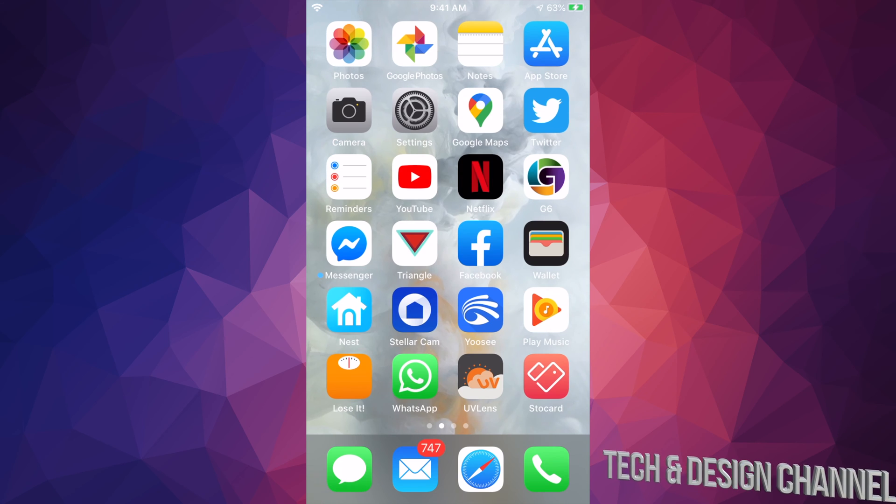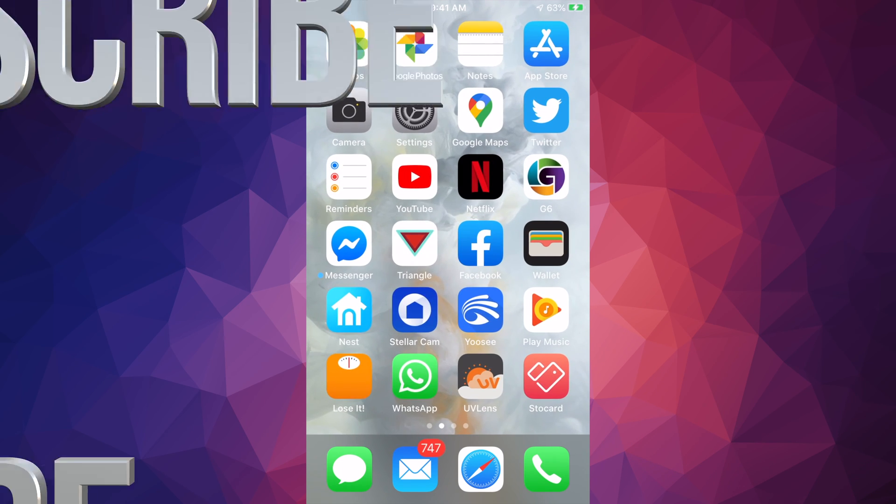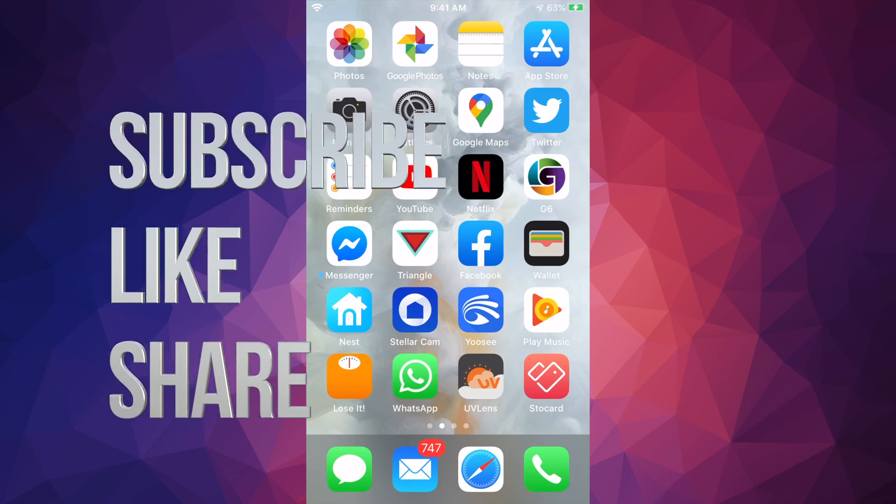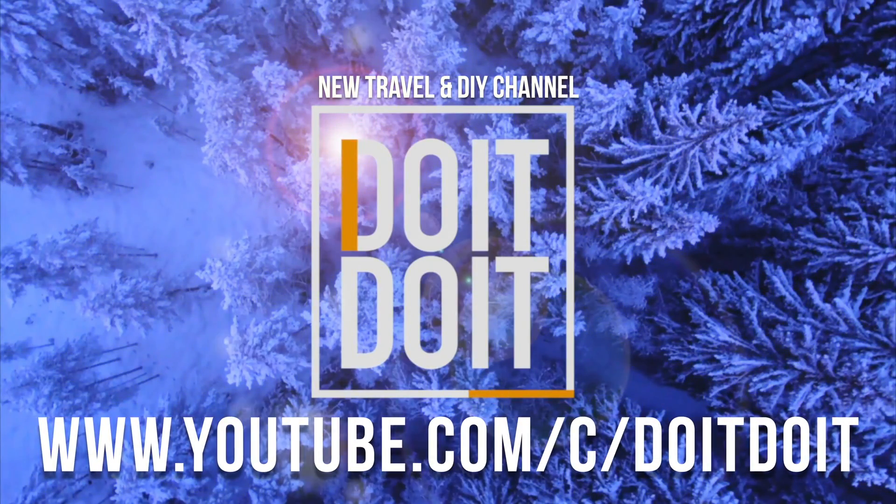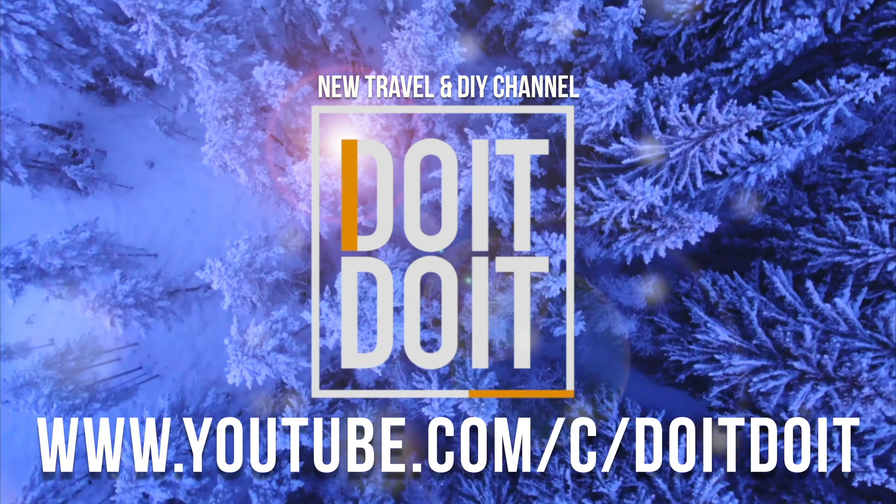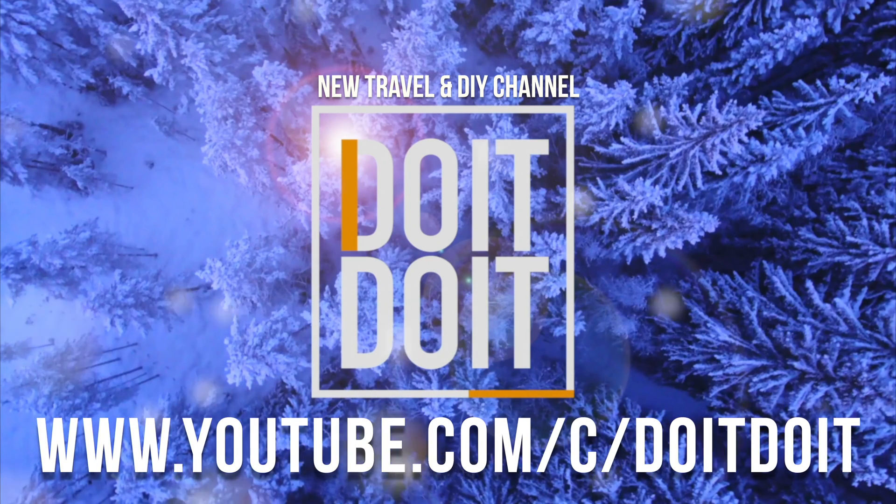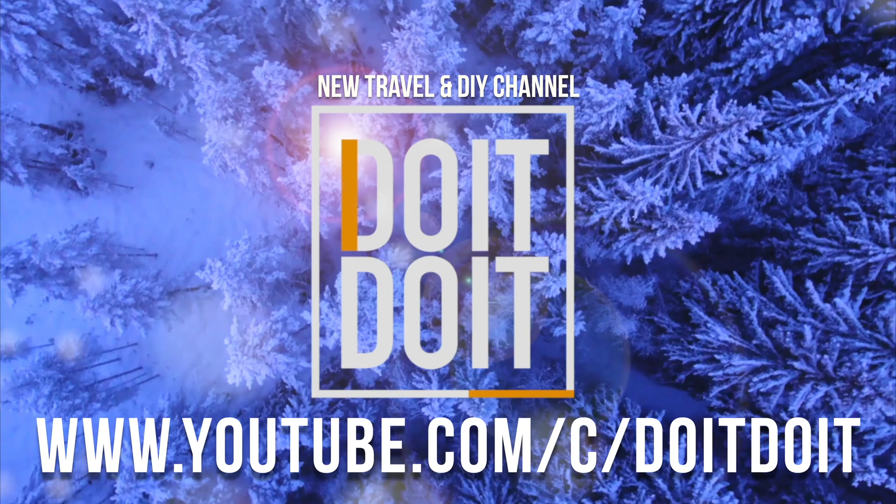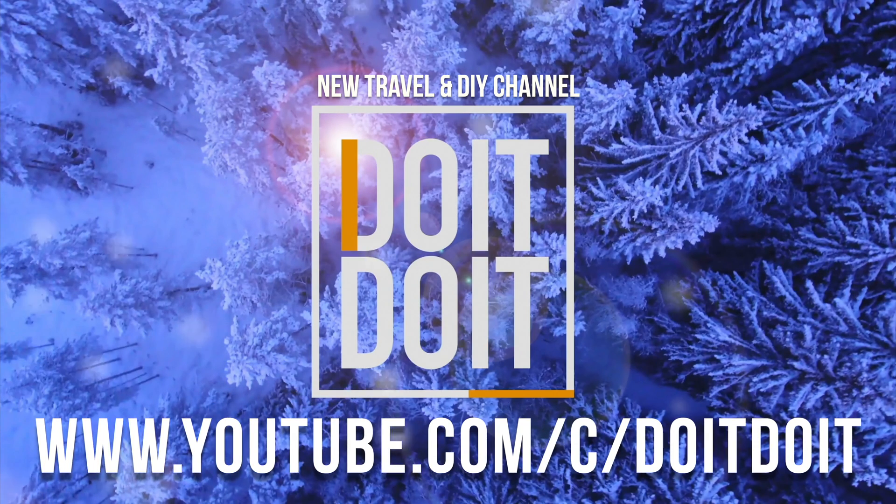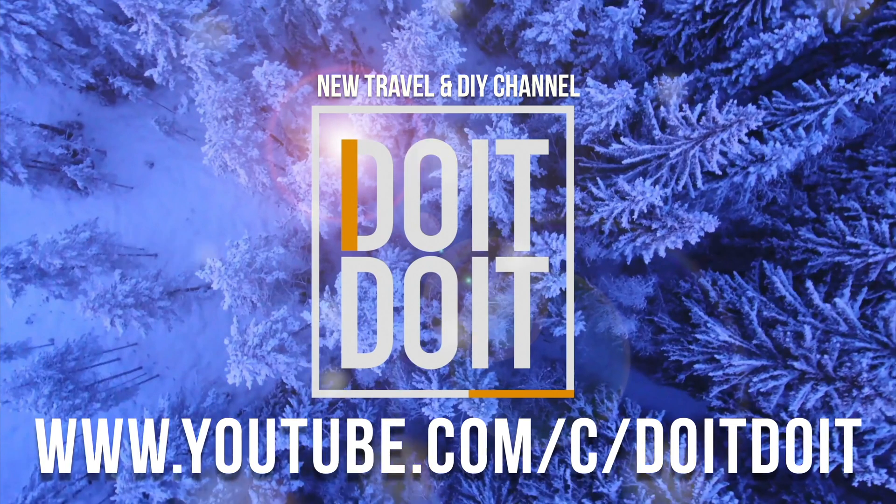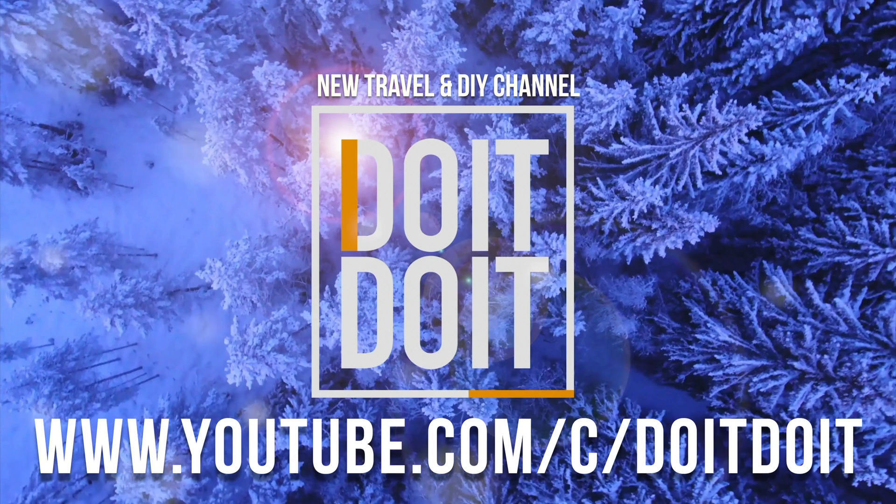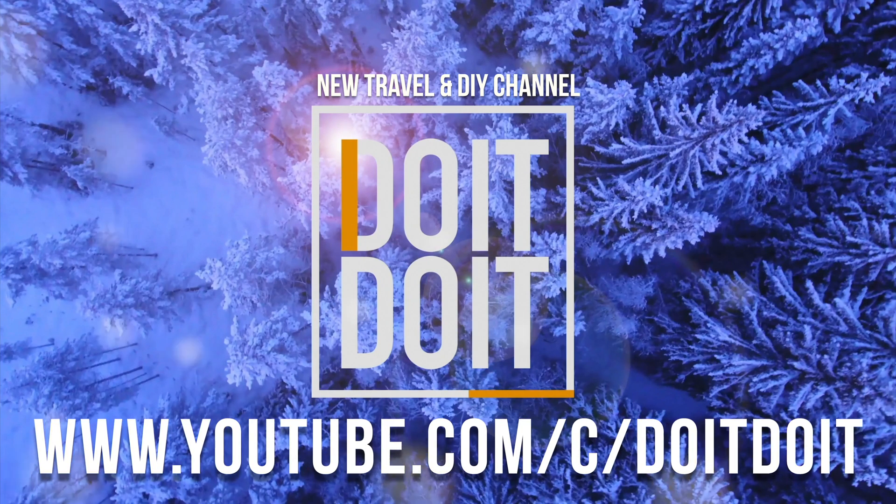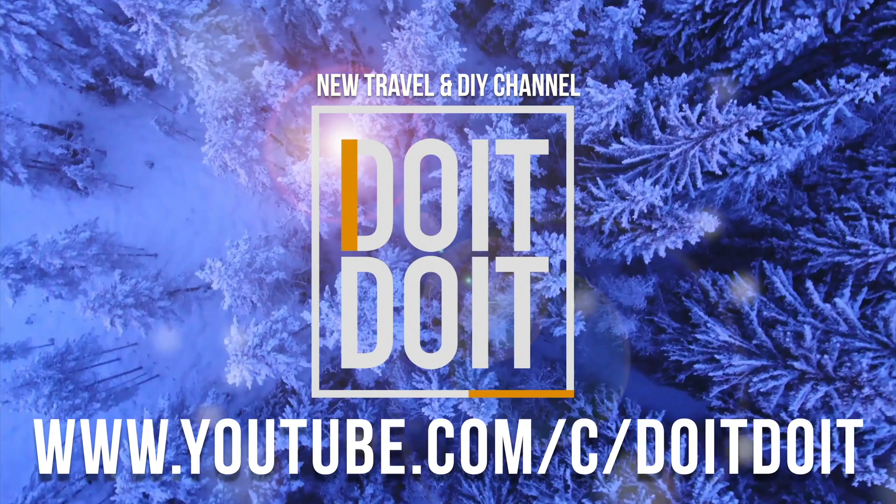If you have any comments or questions, you can write down here in the comments area. Don't forget to subscribe and rate. Thank you. Bye.